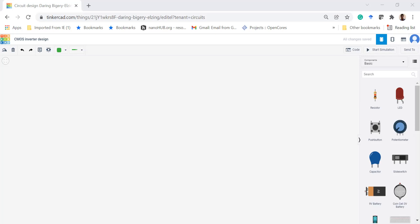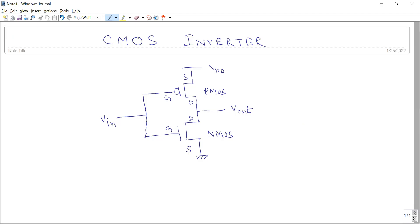Hello everyone. Today we are going to design a CMOS inverter in Tinkercad. A CMOS inverter is one basic logic gate that implements a single variable boolean expression. To implement one CMOS inverter, one NMOS transistor and one PMOS transistor is required.